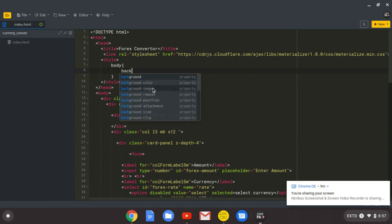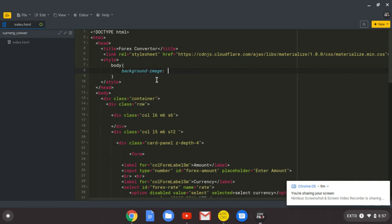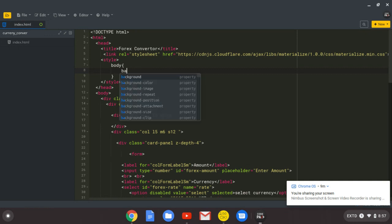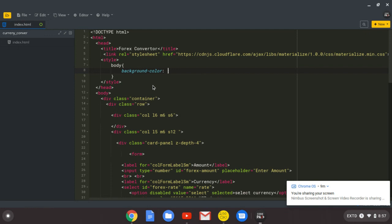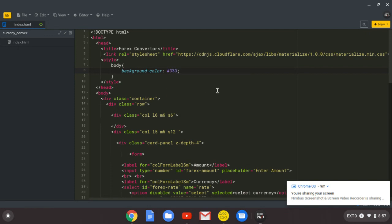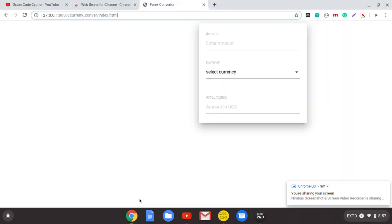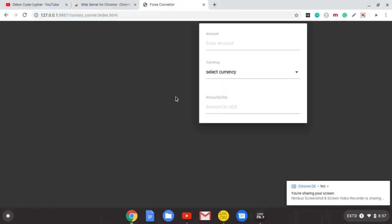They show you the different properties that you can use. I want a background color, and I'm going to use hash, some dark gray. Save that, and when we go back to our browser and refresh, you can see we get this.